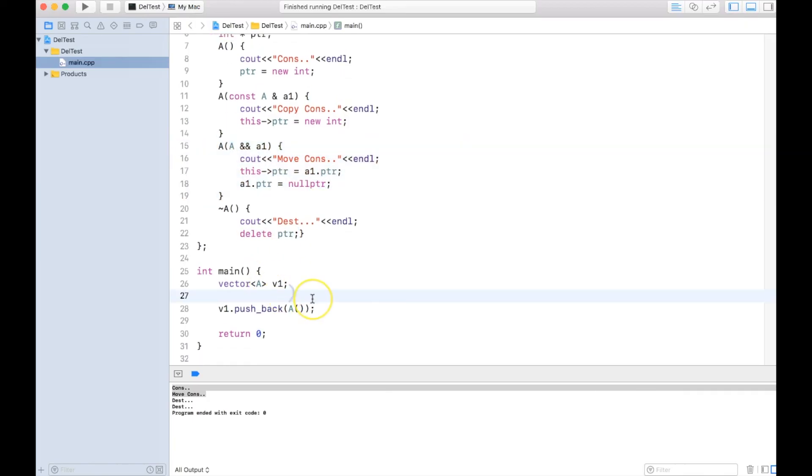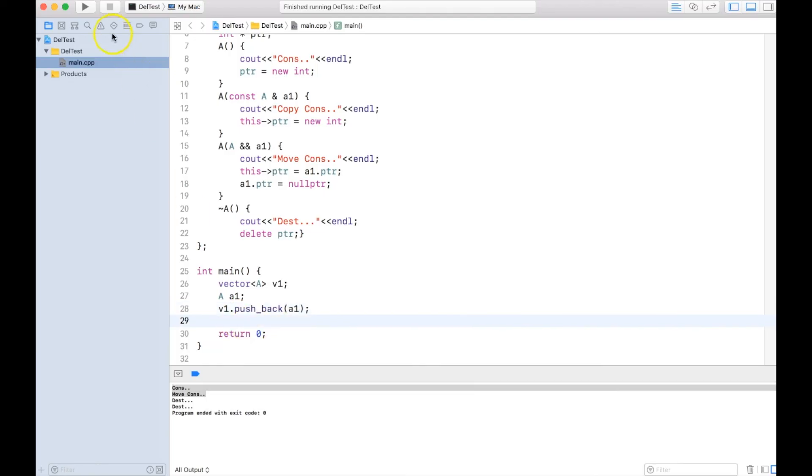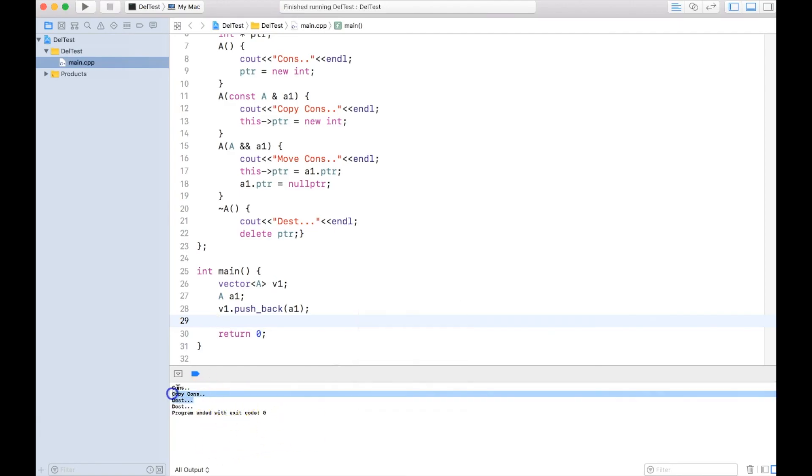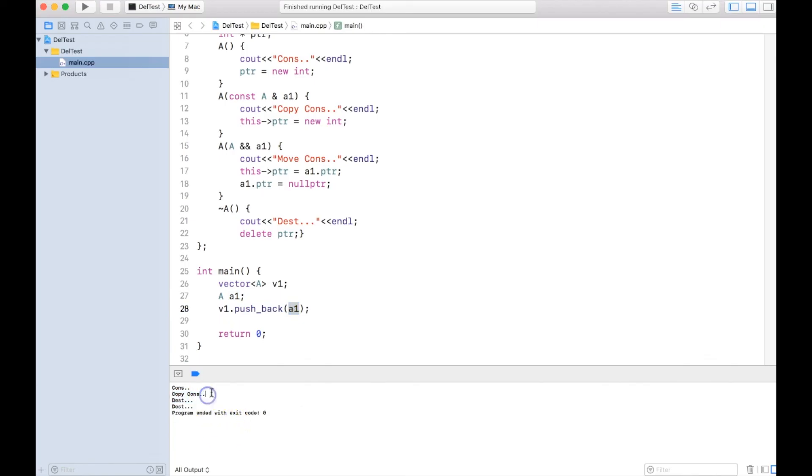Now let's have a new class A as a1, and I say pushback a1. What will happen in this case? Well, if you guessed it right, congrats, it will call copy constructor because this is not a temporary. This is a1, it's not a temporary. That's why a copy constructor gets called.